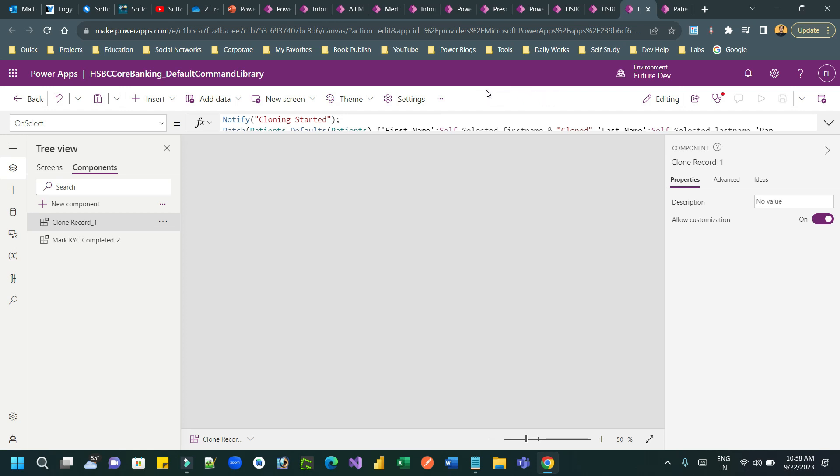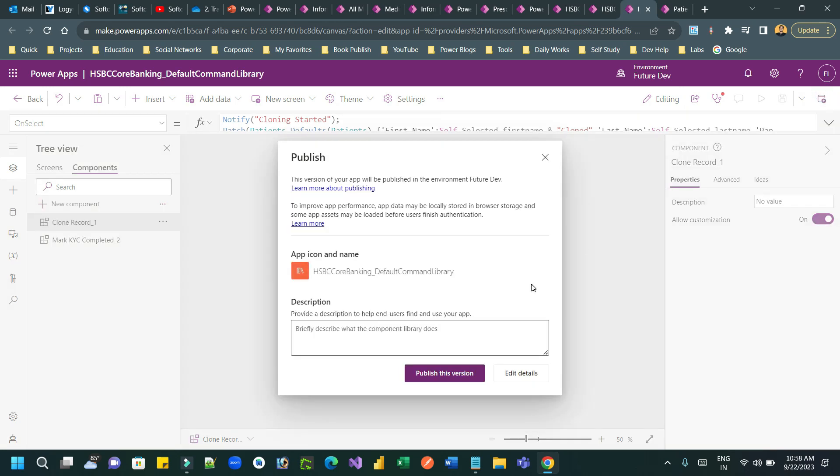Now once it is published, you can close this. And if you have not published yet, again you can republish. To be on the safe side, you can publish twice. Sometimes one time publish does not work, so you can publish it again.